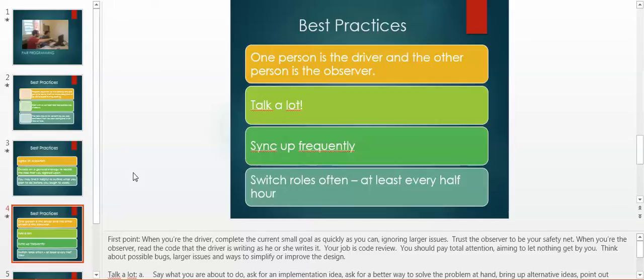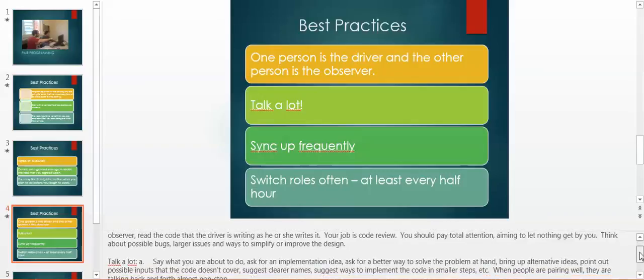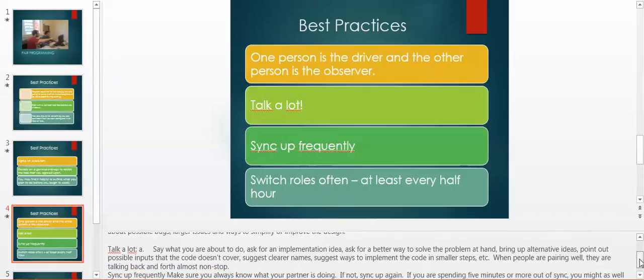Talk a lot. Say what you are about to do. Ask for implementation ideas. Ask for a better way to solve the problem at hand. Bring alternative ideas. Point out possible inputs that the code doesn't cover. Suggest clear names. Suggest ways to implement the code in smaller steps. When people are pairing well, they are talking back and forth almost non-stop.